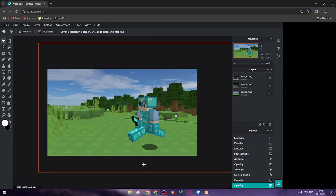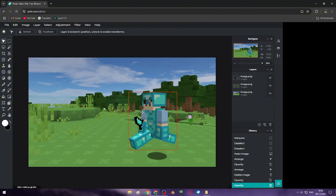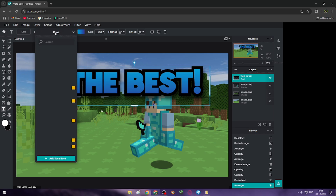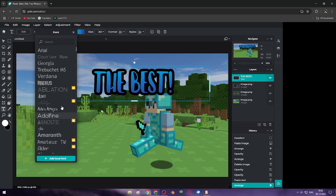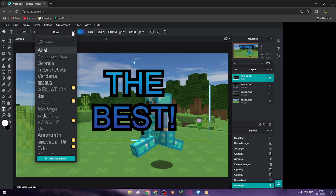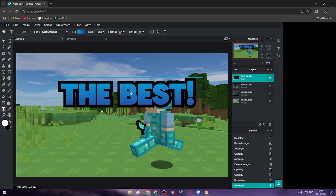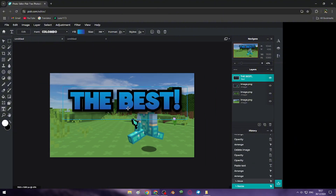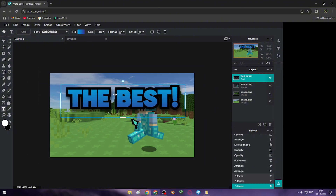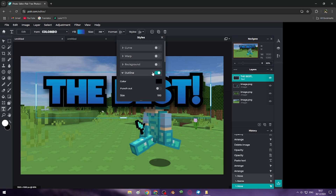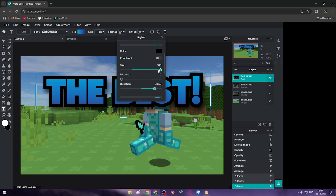Fix that and now we can add background text. I made my text like that. Now you have to fix and customize it. Let's fix that.